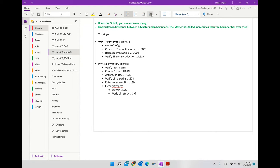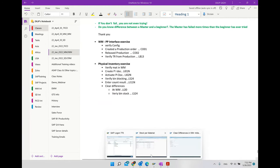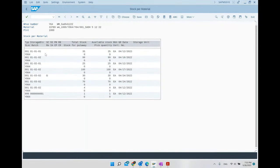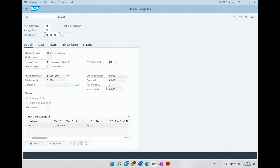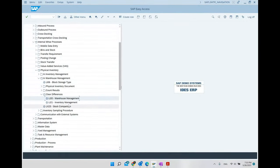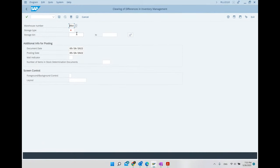After clearing at WM level, we verify the bin stock in LS24. We had 36 pieces, now we have 35. The X indicator is gone — the bin is no longer blocked. The one piece difference is now in interim storage area 999, which is the interim storage area for differences. Now we go to LI21 — storage type 999 is the intermediate storage area for differences. We hit Enter and execute.